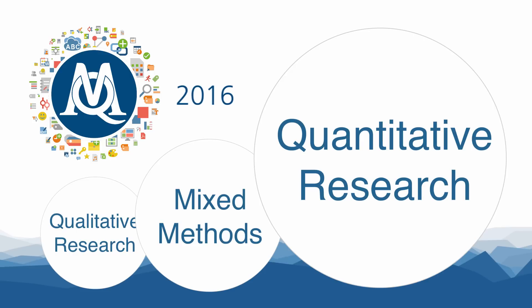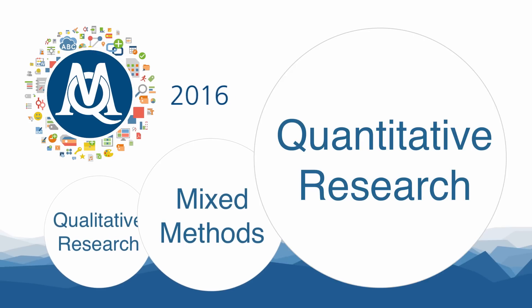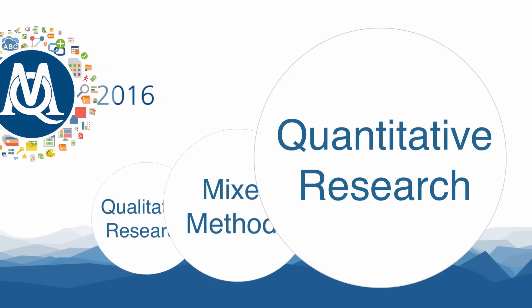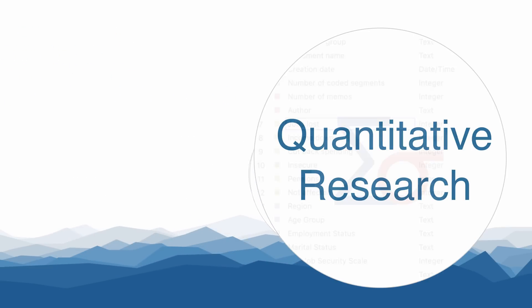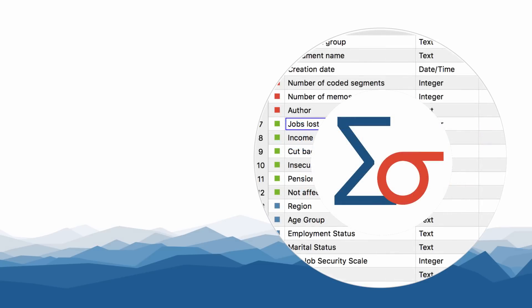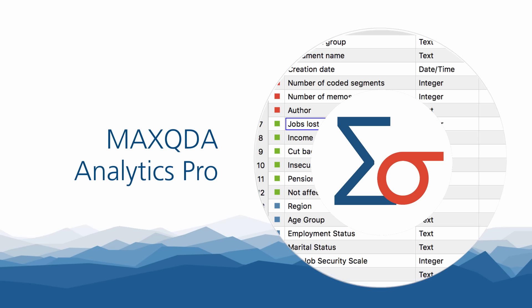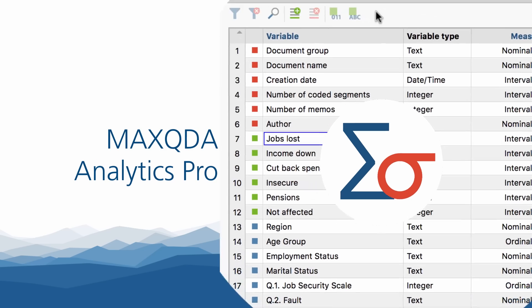Today we are advancing the integration of qualitative and quantitative approaches to a new level by introducing our new product MaxQDA Analytics Pro.